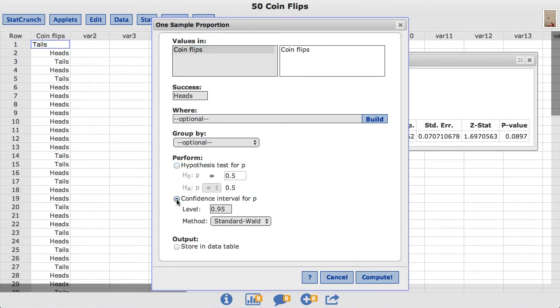By default, StatCrunch has a value of 0.95 for the level, which will produce a 95% confidence interval for the population proportion. Changing this value to 0.99 for this input produces a 99% confidence interval for the population proportion.